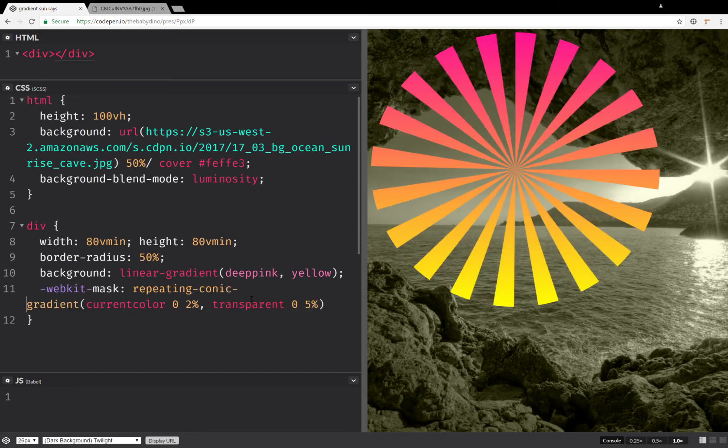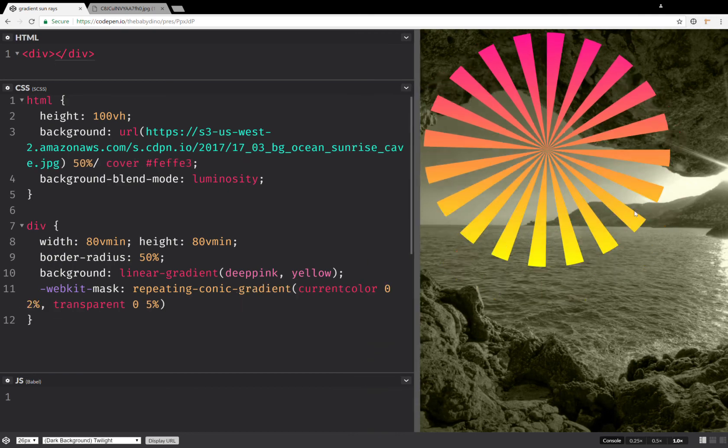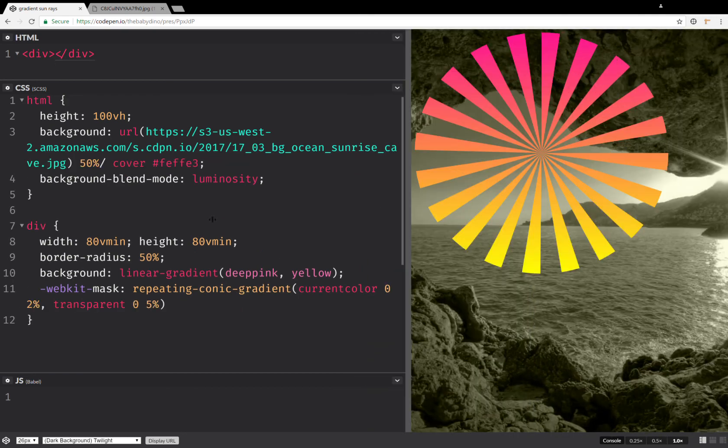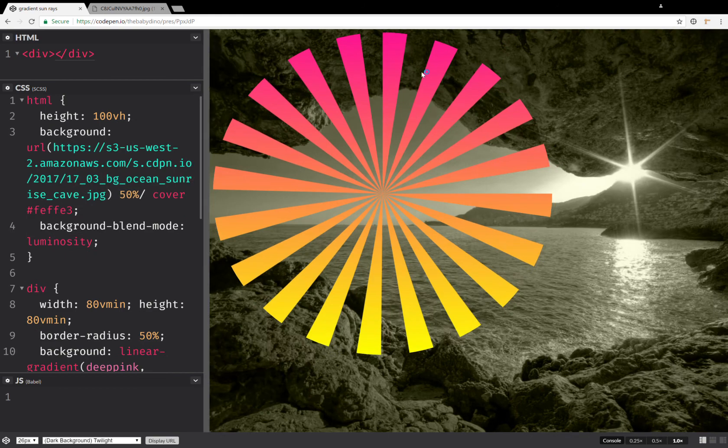And now you can see the result. So yeah, this is it. It all scales nicely and all that. Everything in between is transparent.